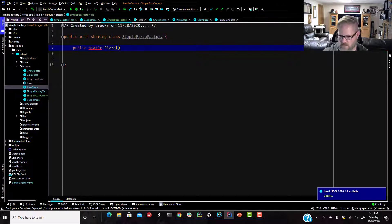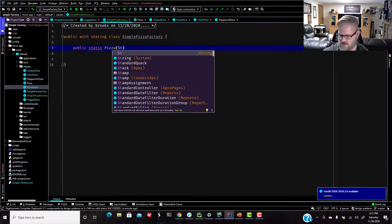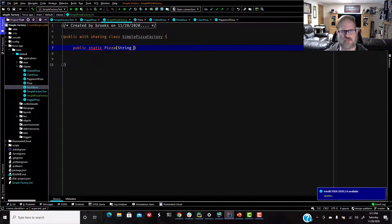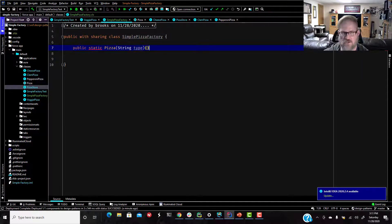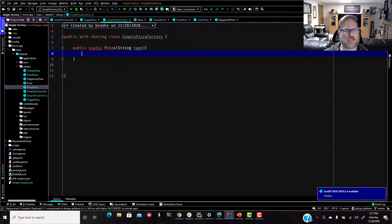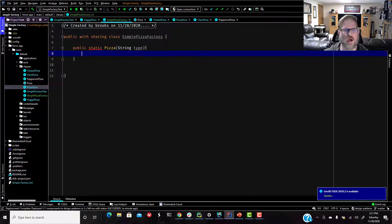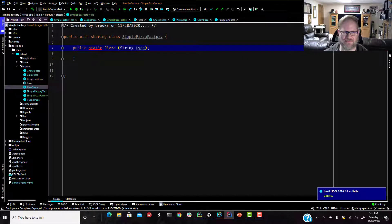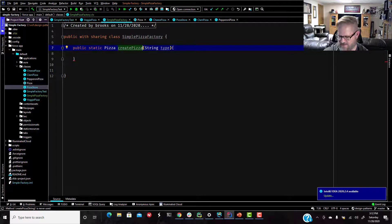Again, we're going to give it a string parameter of type. What kind of pizza is it going to return? And we are going to public. Oh, well, yeah, that's all right, because I didn't actually name my method. I'm like, what's wrong there? I will call it create pizza. There we go.